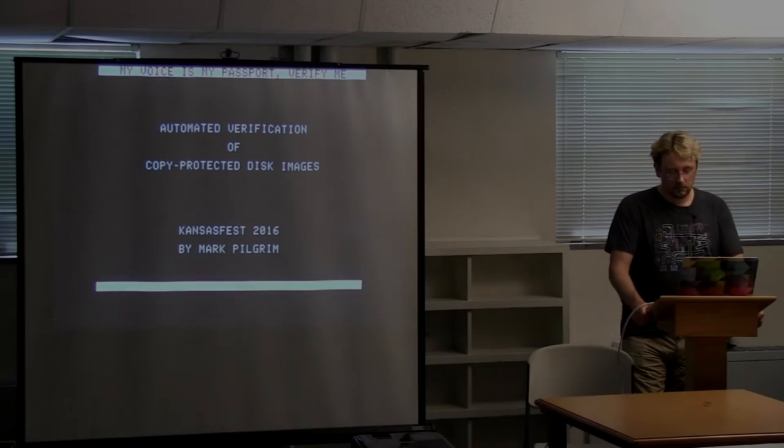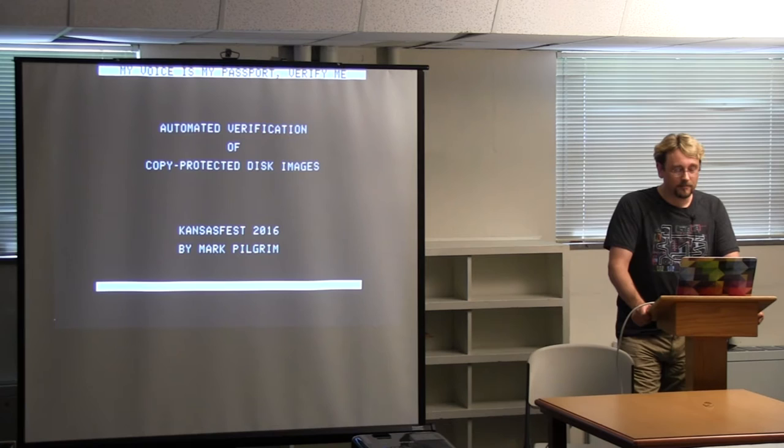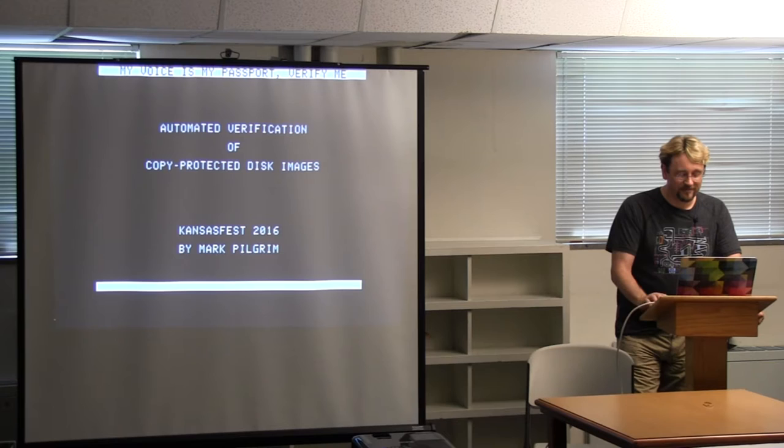Okay, I'd like to welcome Mark Pilgrim. His talk will be on automated verification of copy-protected disk images. Thanks, Mark.